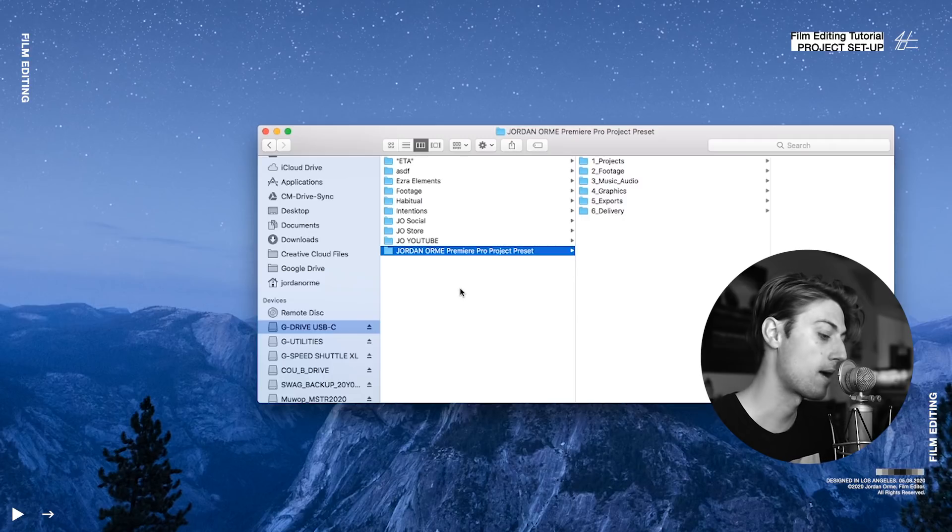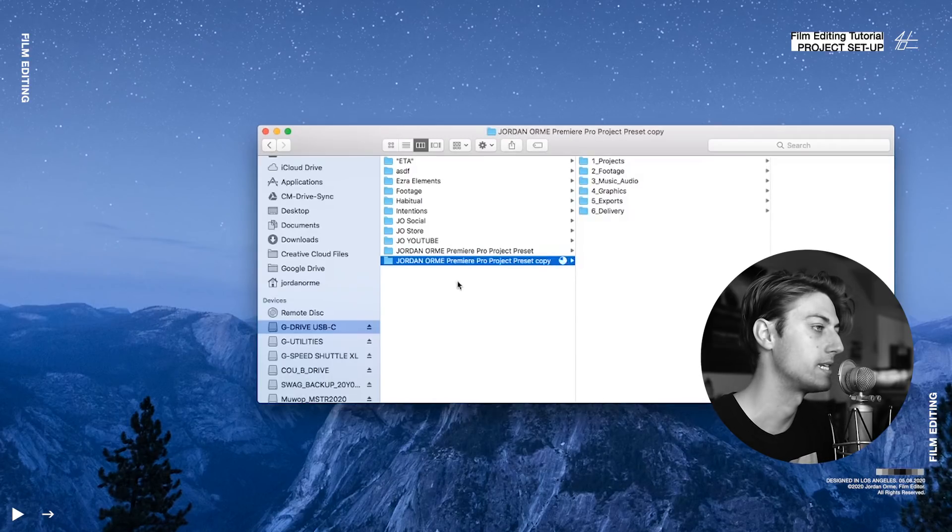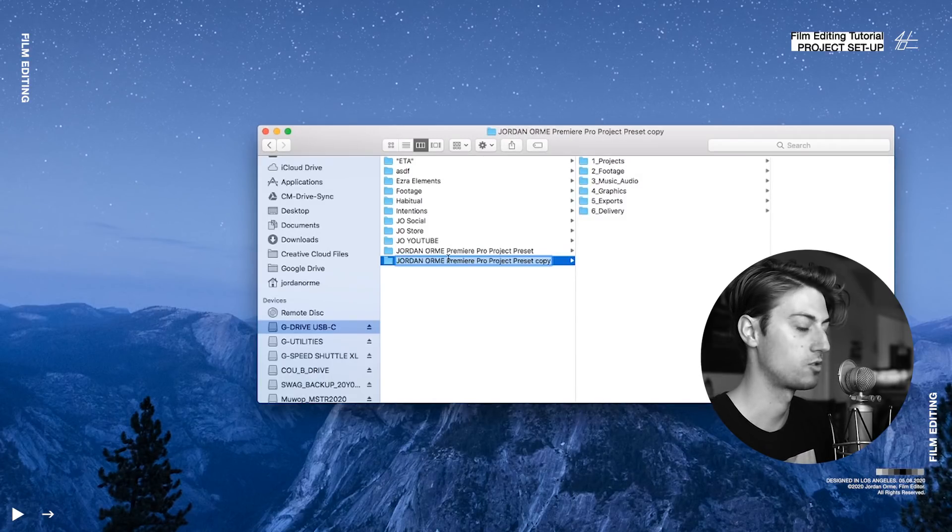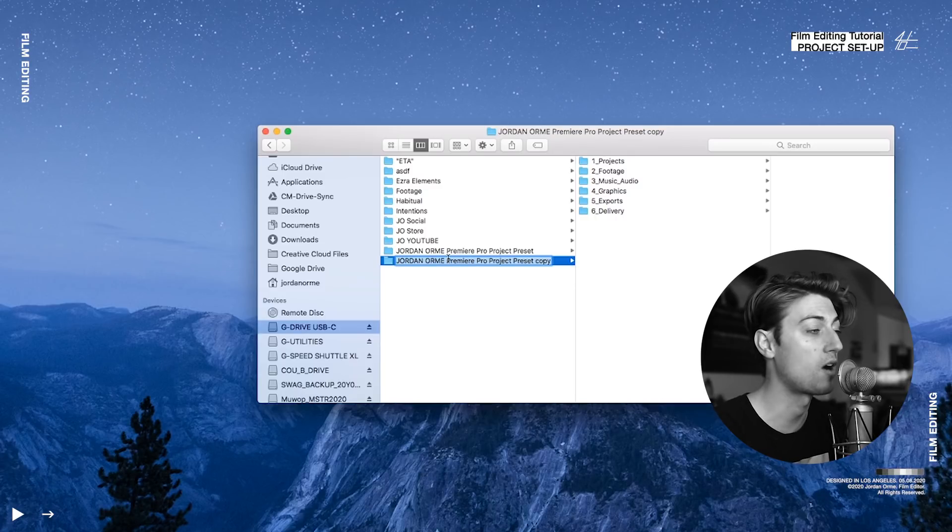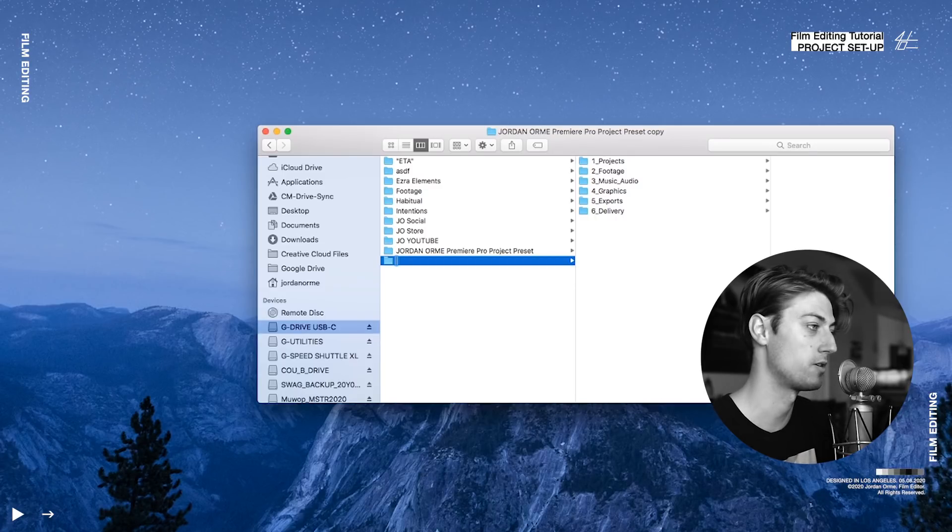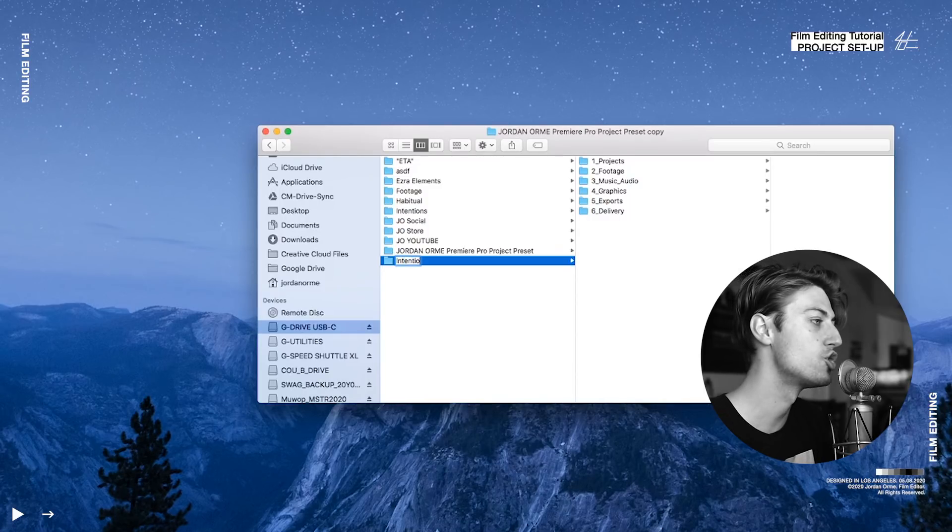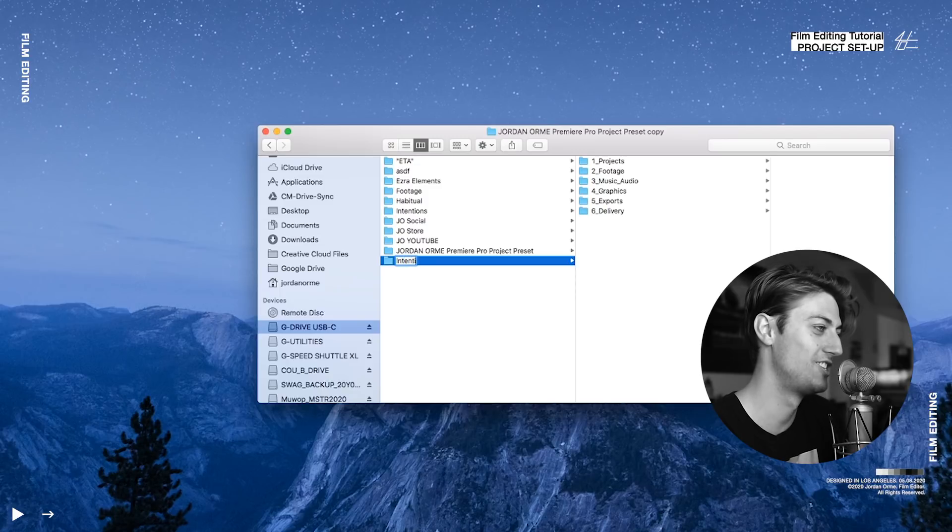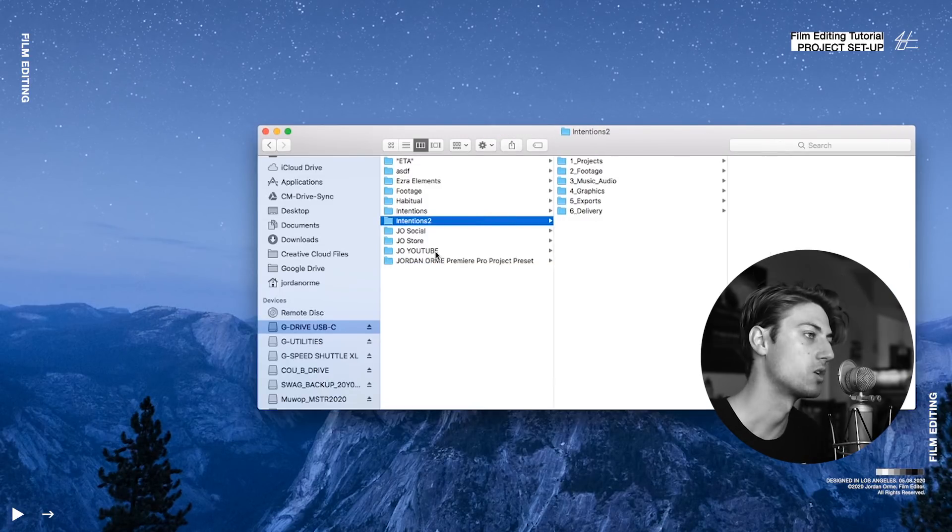So what I do is I take my preset, copy it, paste it. Then I rename it as to whatever project it is. Here we're going to start setting up a project for Intentions by Justin Bieber. So I'm going to call it Intentions. Boom. Intentions too. Okay, so we got our project all set up, ready to go.